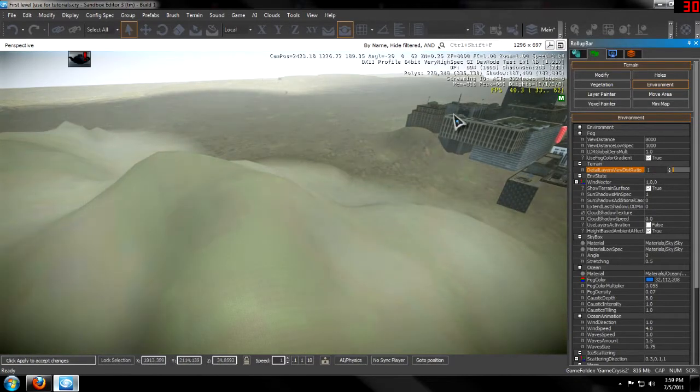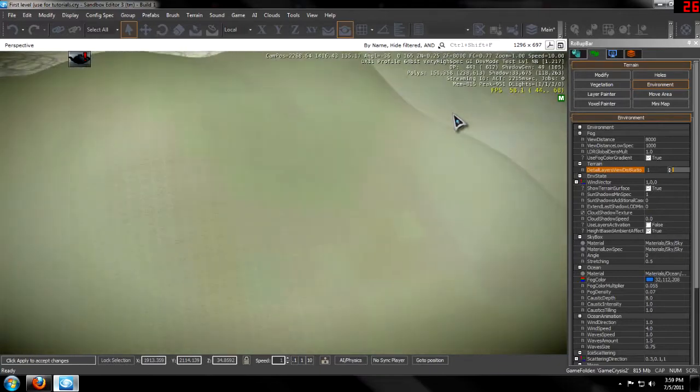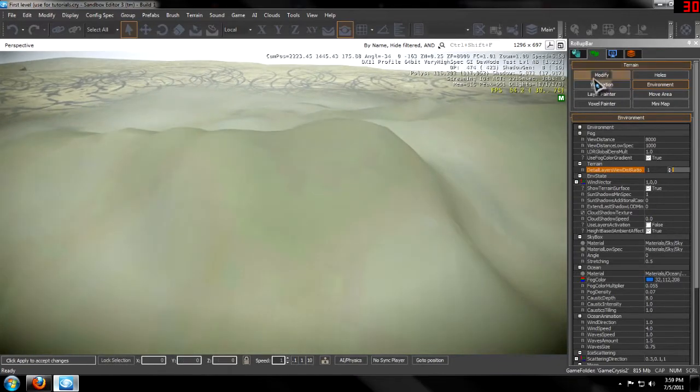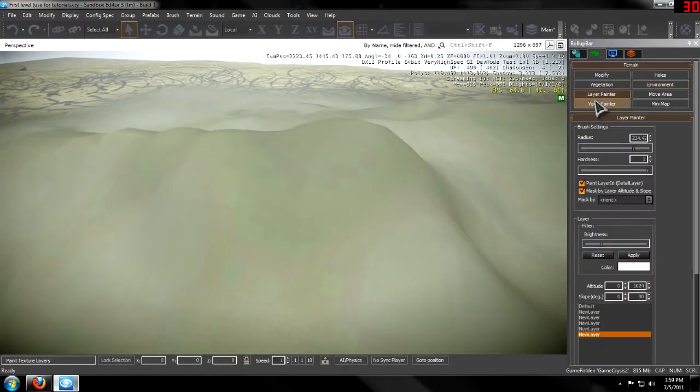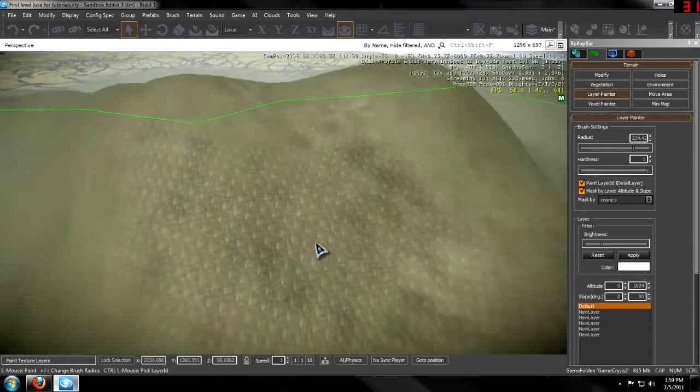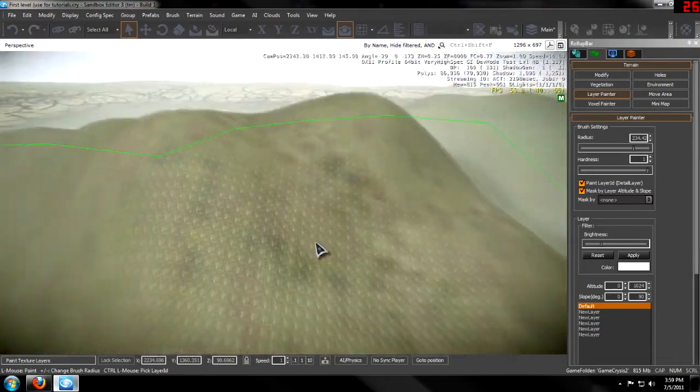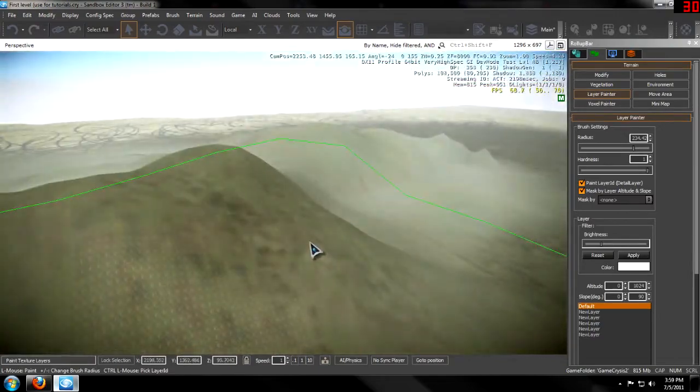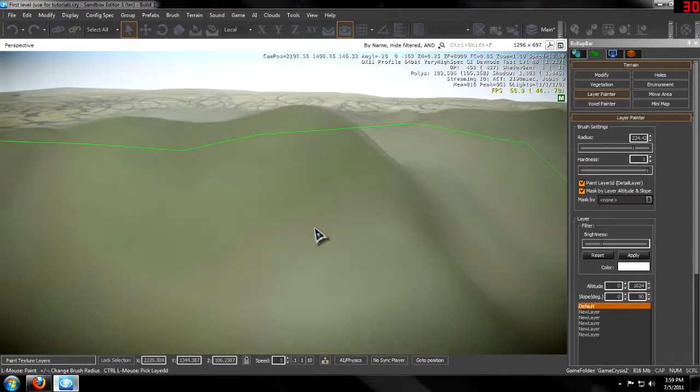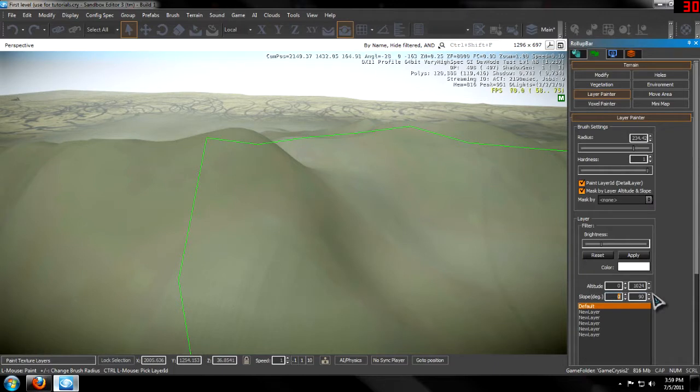Let's say that I only want to put this soil texture on steeper cliffs. I will select a layer and then type in the slope - I will hit 50, or 40. Zero being it'll go on flat terrain, 90 being it'll go on a completely vertical piece of terrain.